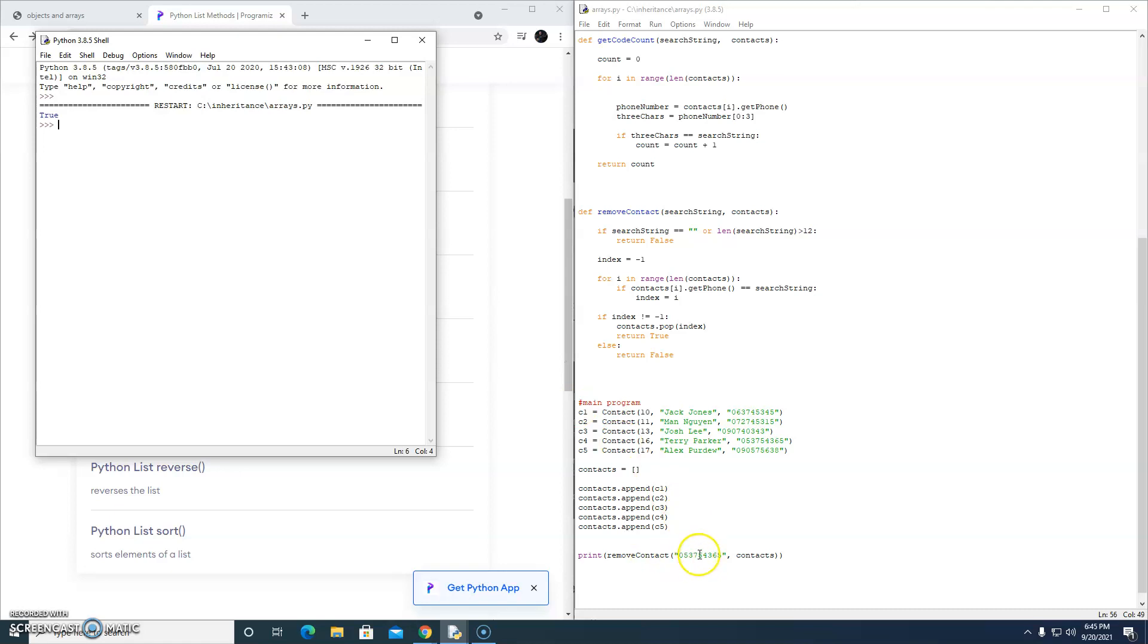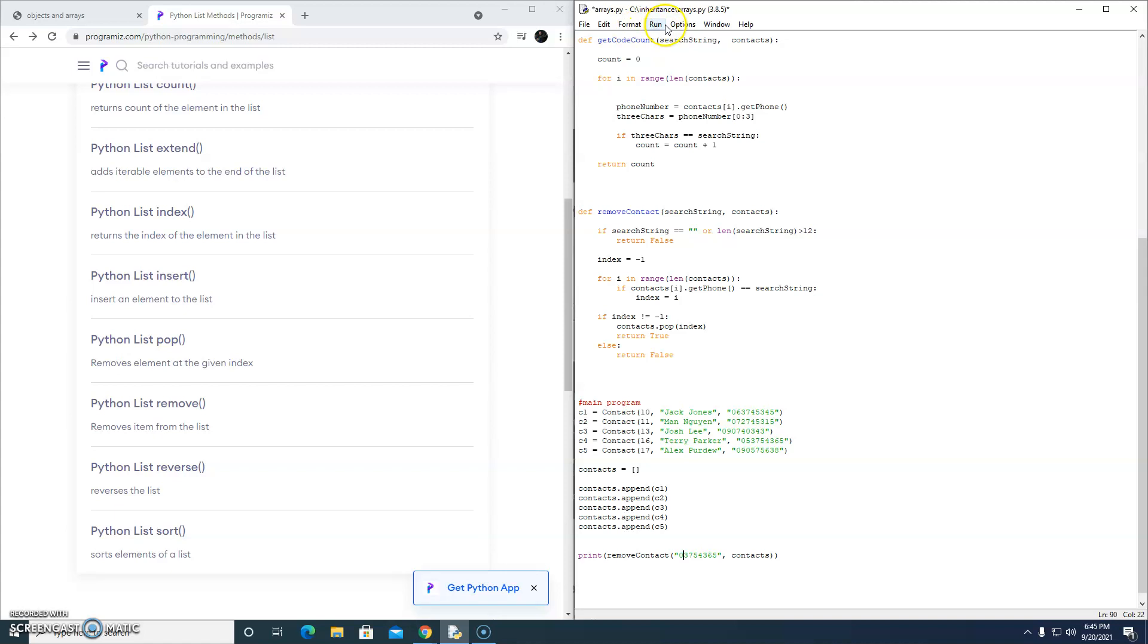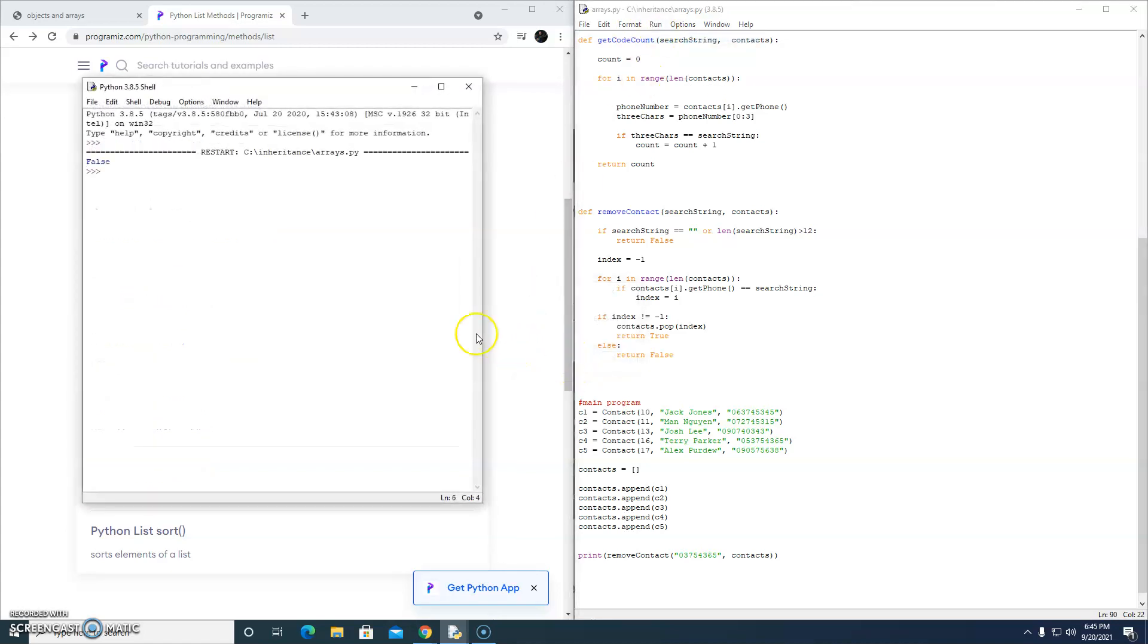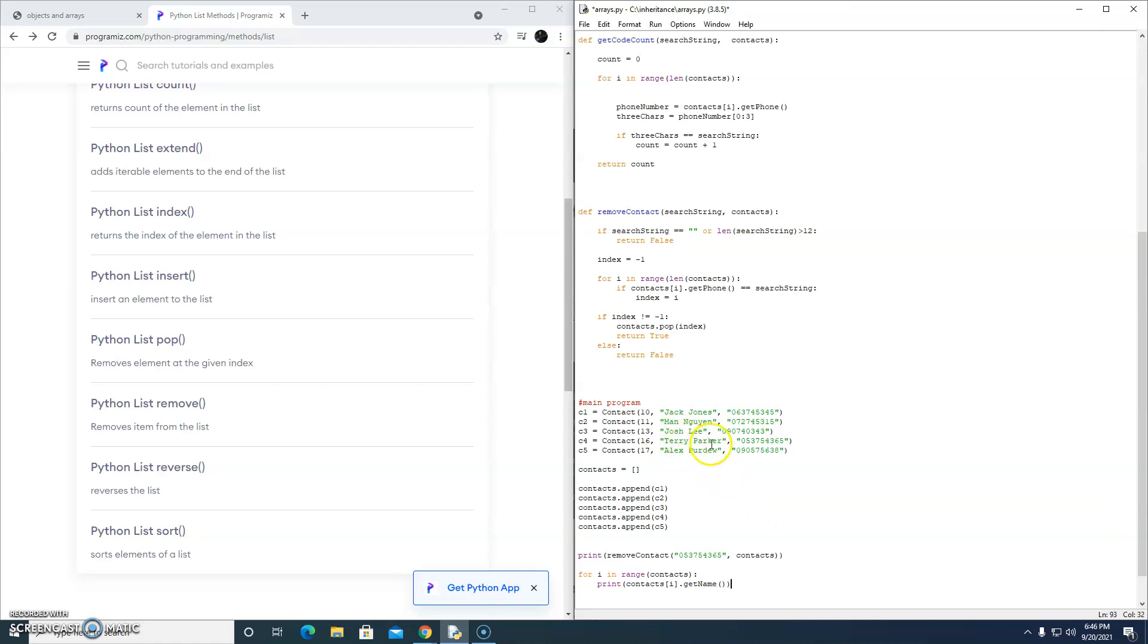Let's just change that number. I just removed a digit and run it again. False. So that seems to work. Let's put that number back. Let's make a little for loop. For I in range contacts. Print. Contacts I, which is a contact object. That's an individual contact object. Dot get name. Let's just see what names are left in the list after we remove Terry. Are we going to see his name or not? So we'll remove Terry. And then let's have a look and see which names are left in our contact array.